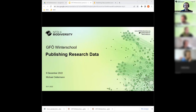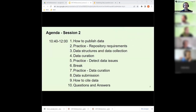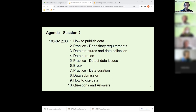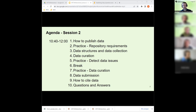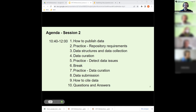The second part covers further aspects of data publishing. Topics include how to actually publish data, data structures and how data collection contributes to publishing better data, data curation, practice sessions on detecting and fixing issues in data tables using Jupyter Notebook, how to submit data, how to properly cite your data publication, and a final Q&A session.